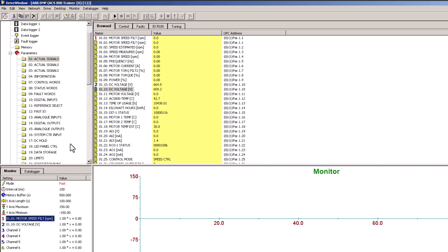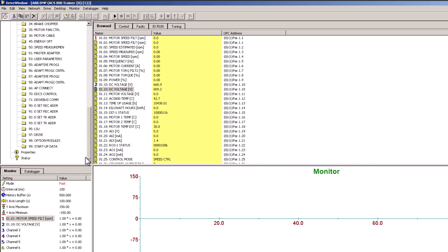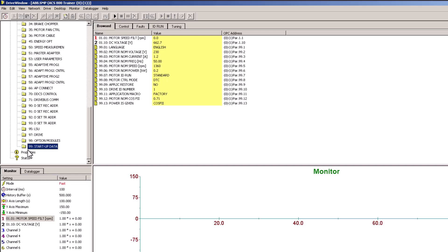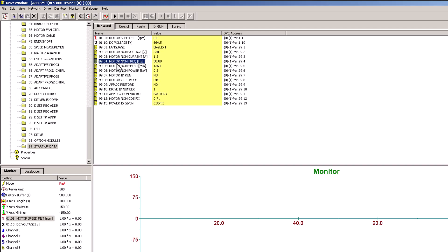When you look at the speeds and filters, you need to understand the motor speed. We'll go to Parameter 99 startup data. In that data, parameter 99.02 shows voltage, 99.03 shows current, 99.04 shows frequency — currently 50 — and 99.05 is going to be the motor max RPMs. This is all information you get from the nameplate of the motor, so just keep that in mind.